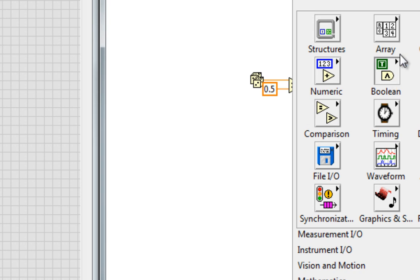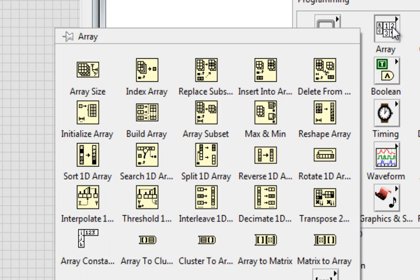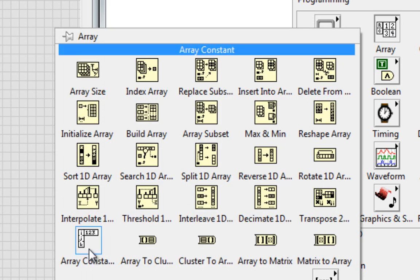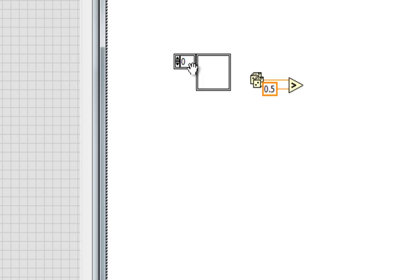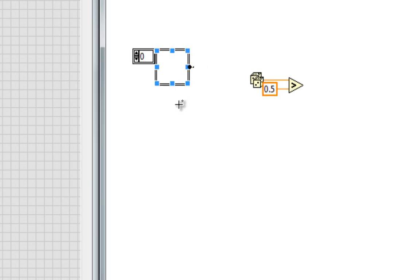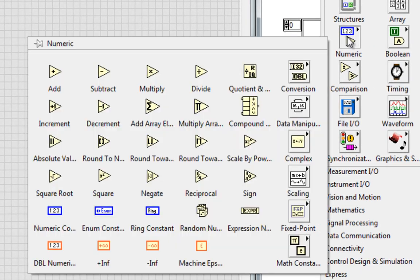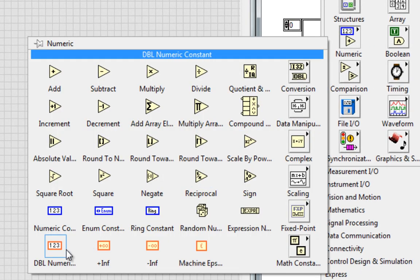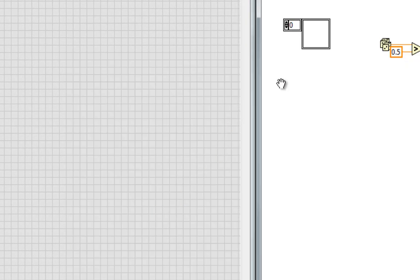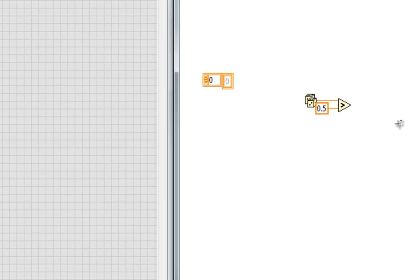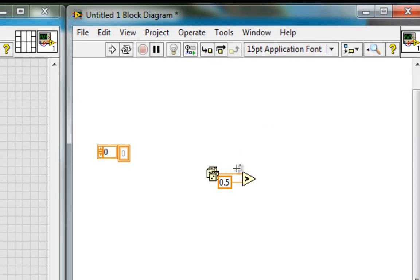Well, I'll need an array to do that. So I'll go and grab an array constant, put it over here, of the correct data type, which is a double numeric, and I want to go and concatenate this value onto that array.